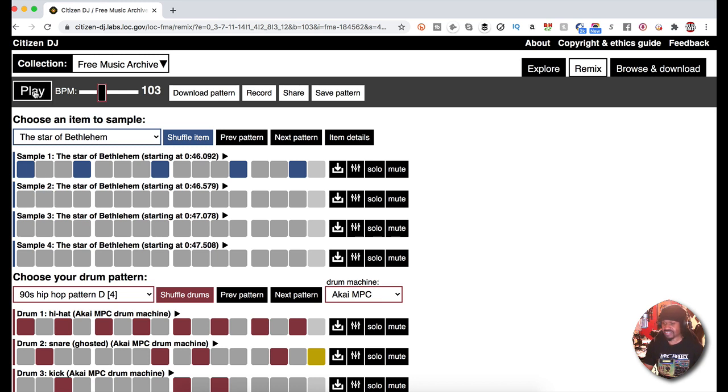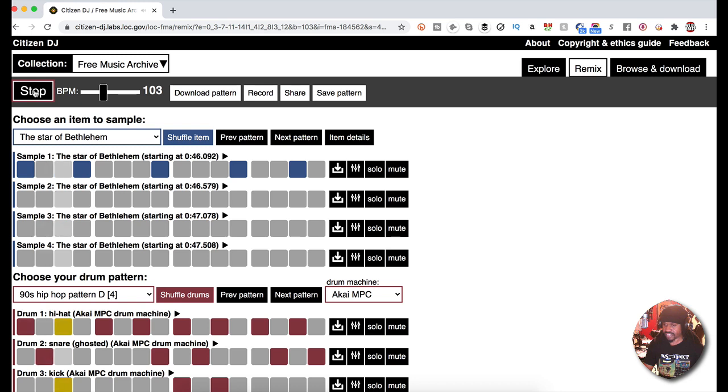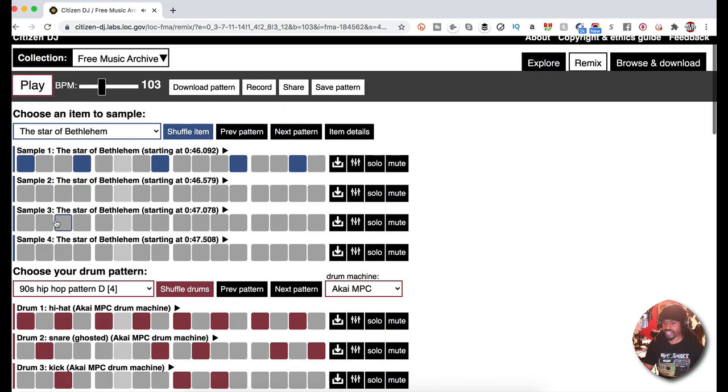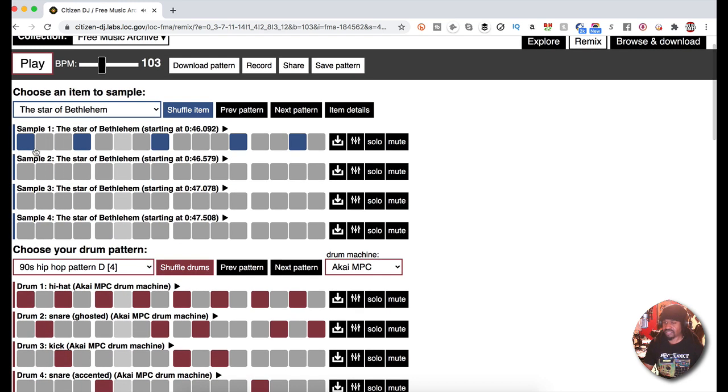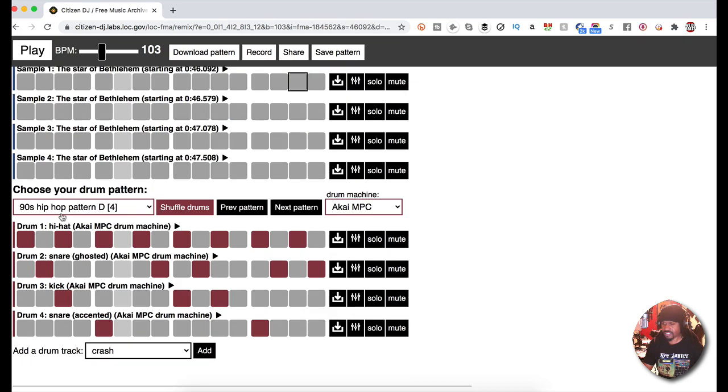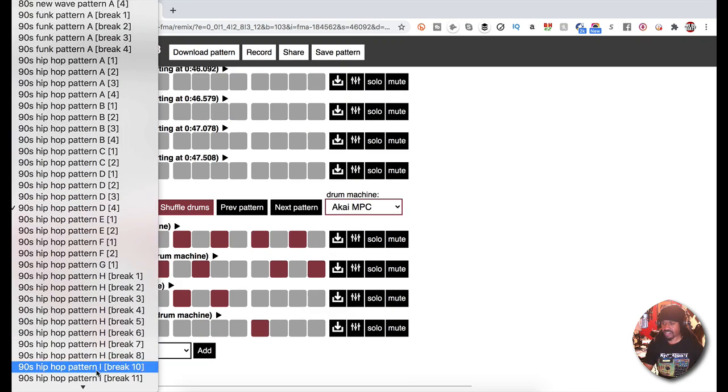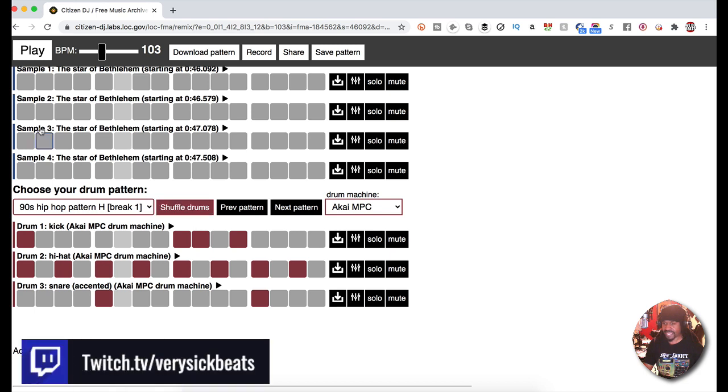You can download the pattern, record it, share it, save the pattern. Do what you do. This is a paradise. I can't believe this is free. Let's say you just want the drums. Let's just mess with the drums itself. You have these different drum patterns.